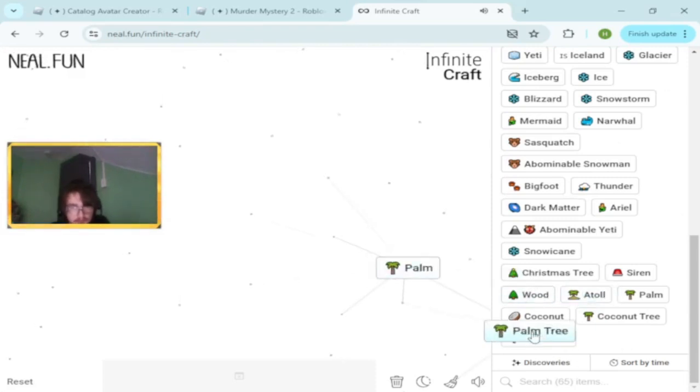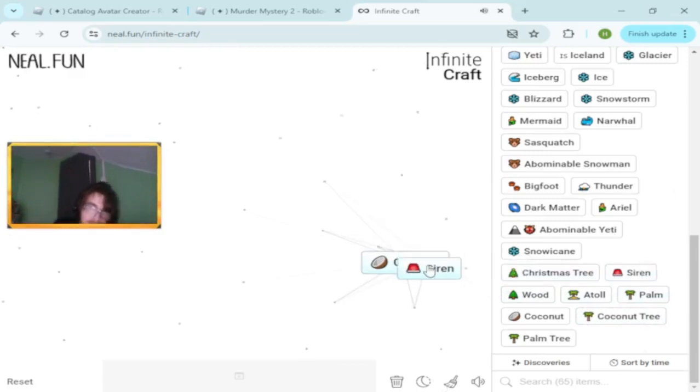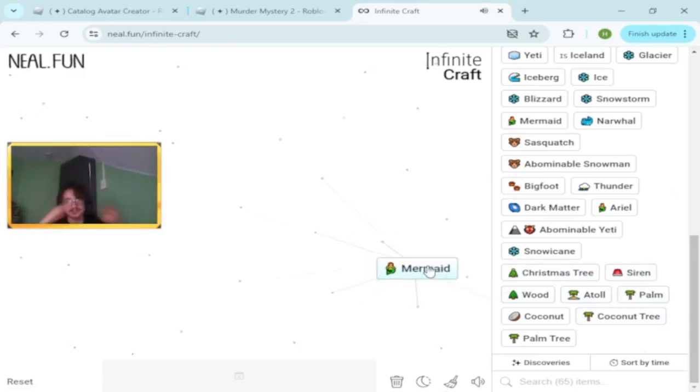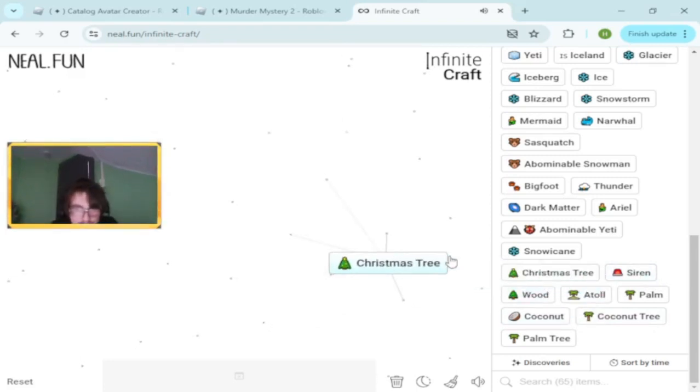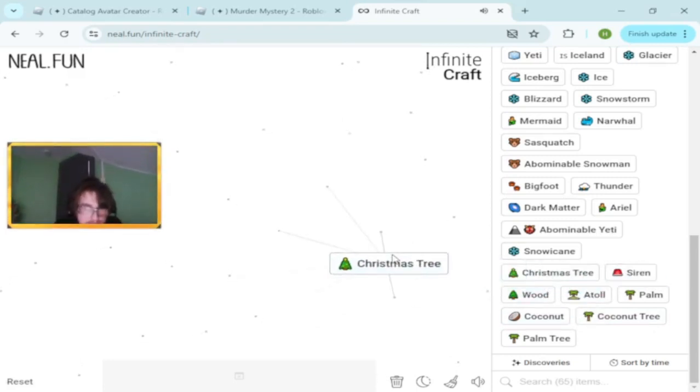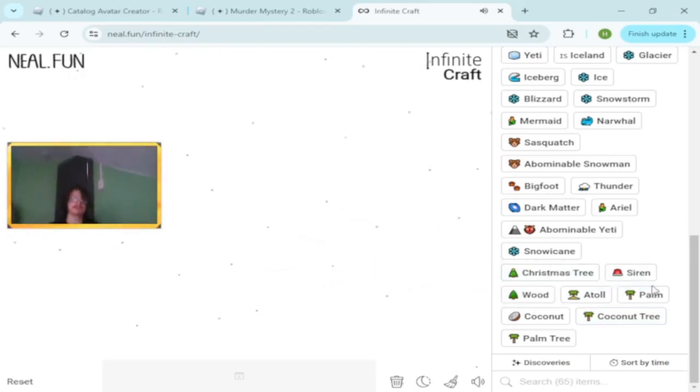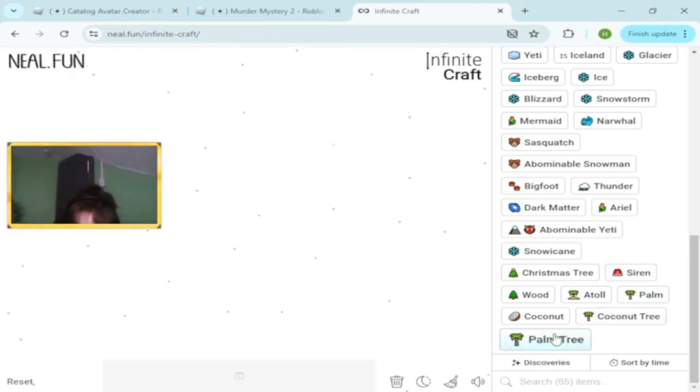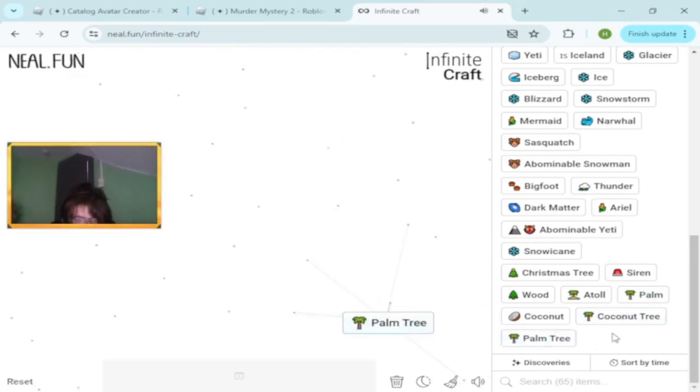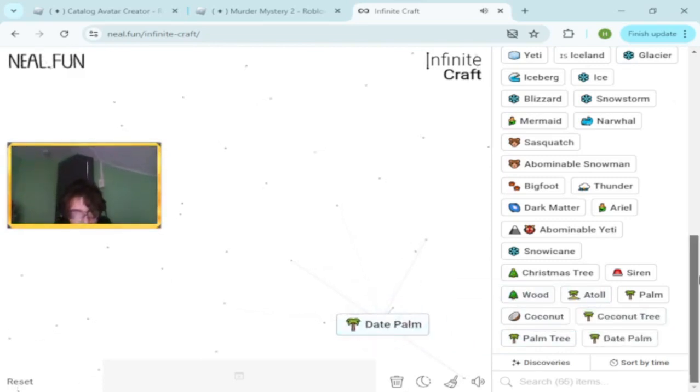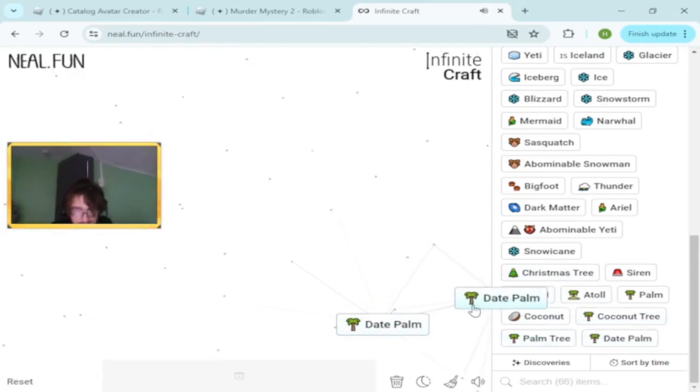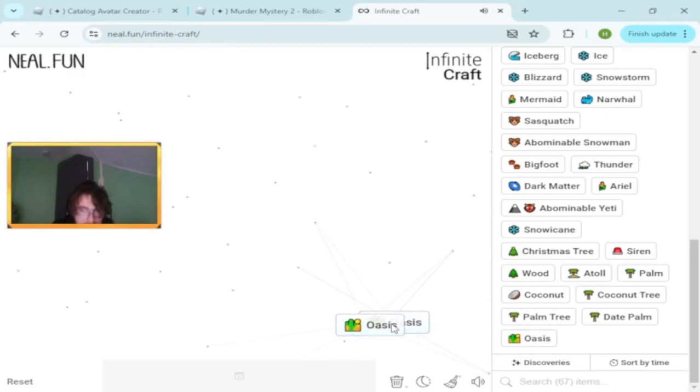Coconut and siren. That's funny. We have a Christmas tree and siren. We are not getting any new ones. Date palm. What's a date palm? Is it trying to date me? Don't you know I'm taken.